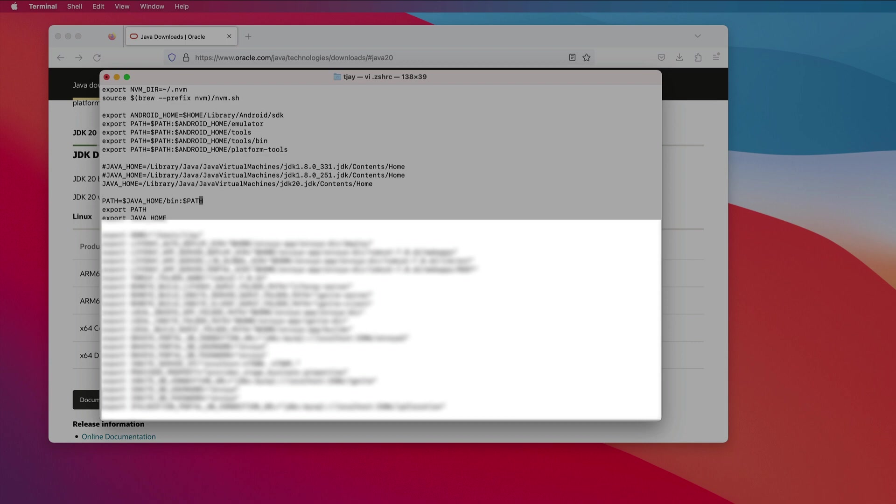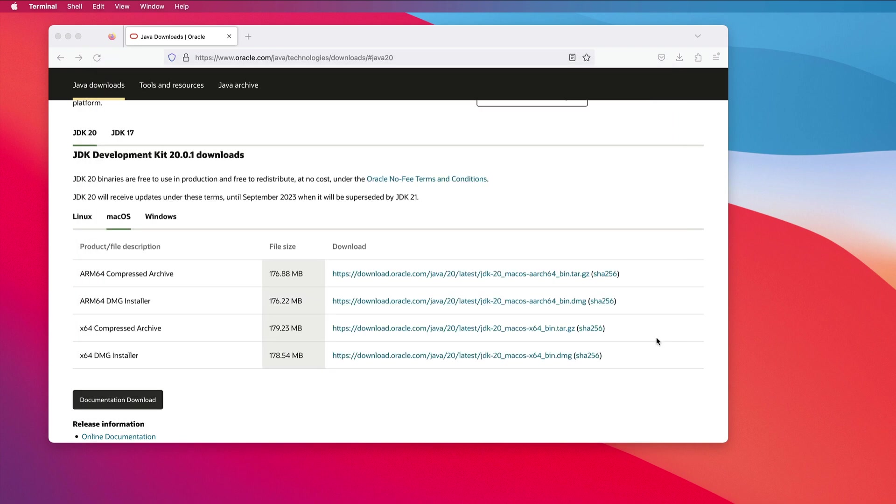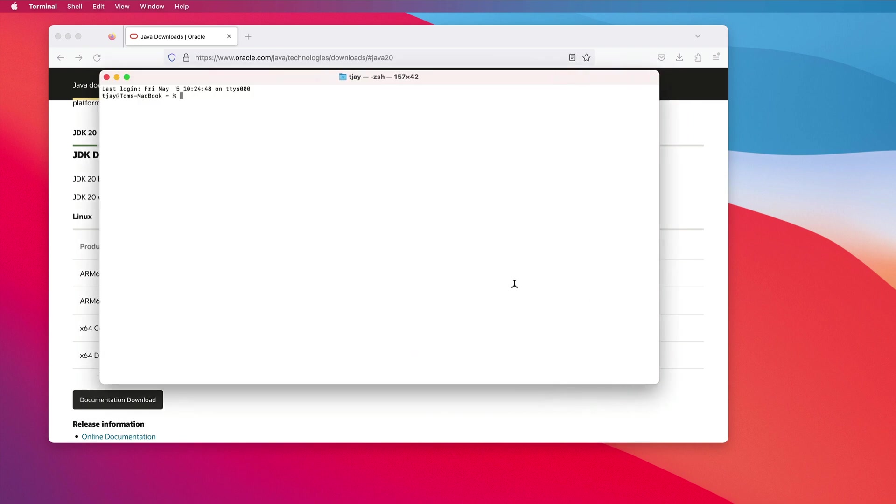And now we apply JAVA_HOME to my path, slash bin. I'll save this. I will exit this terminal and restart a new terminal. We now have a new terminal.